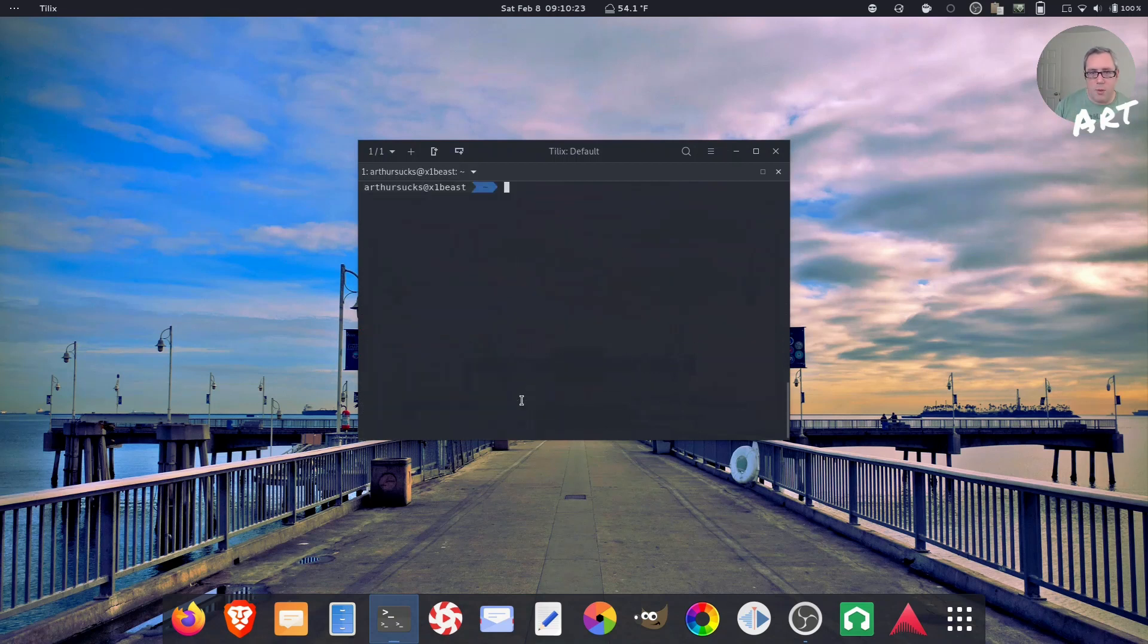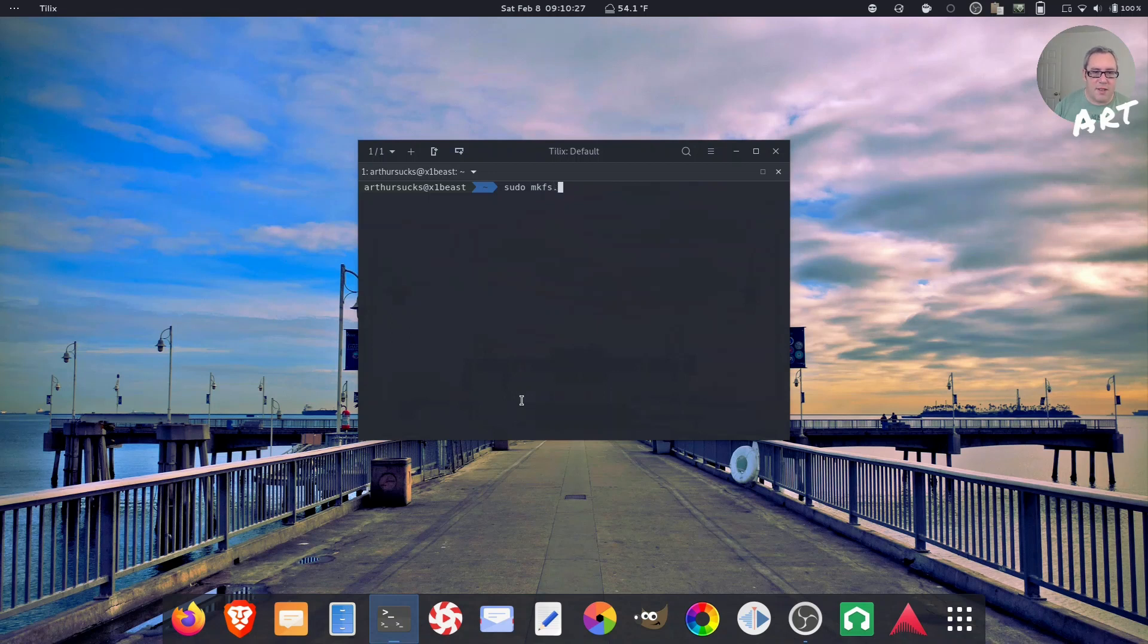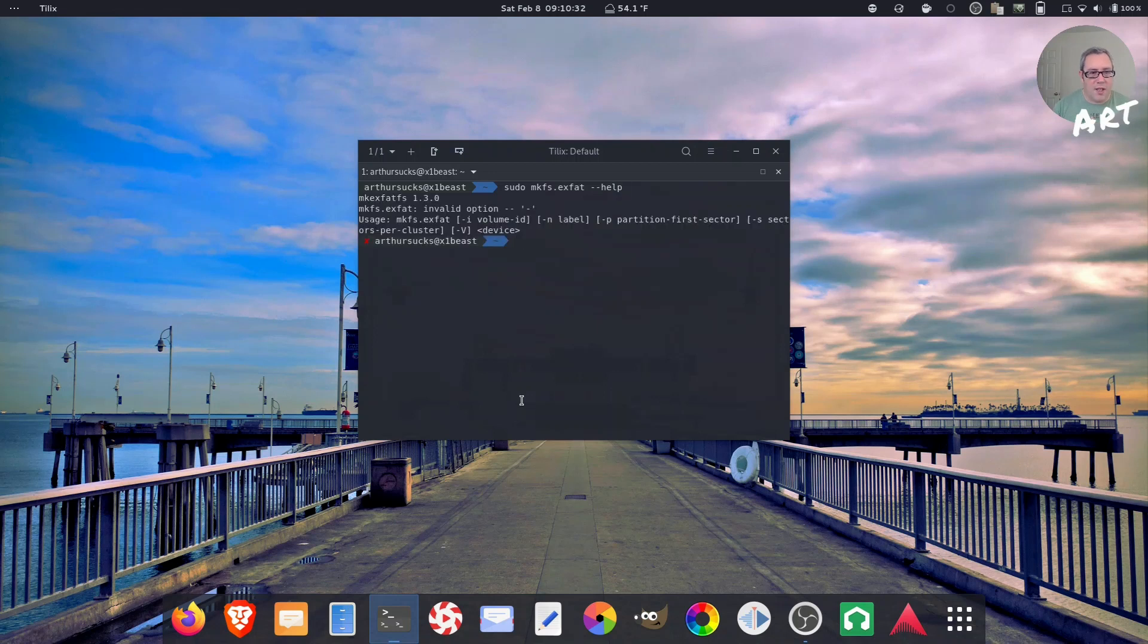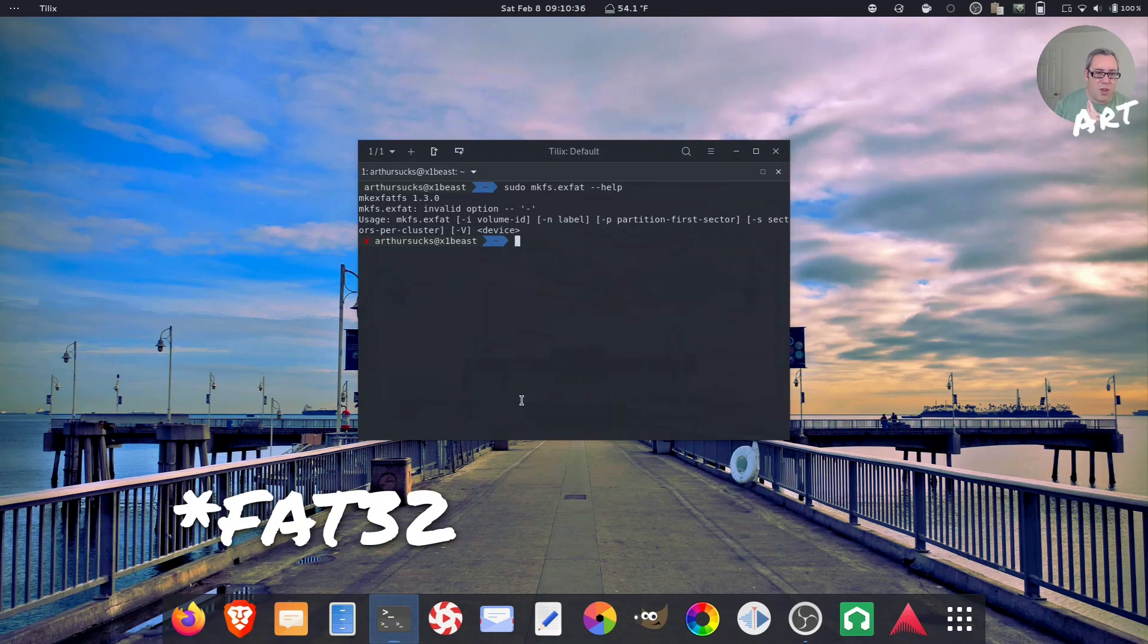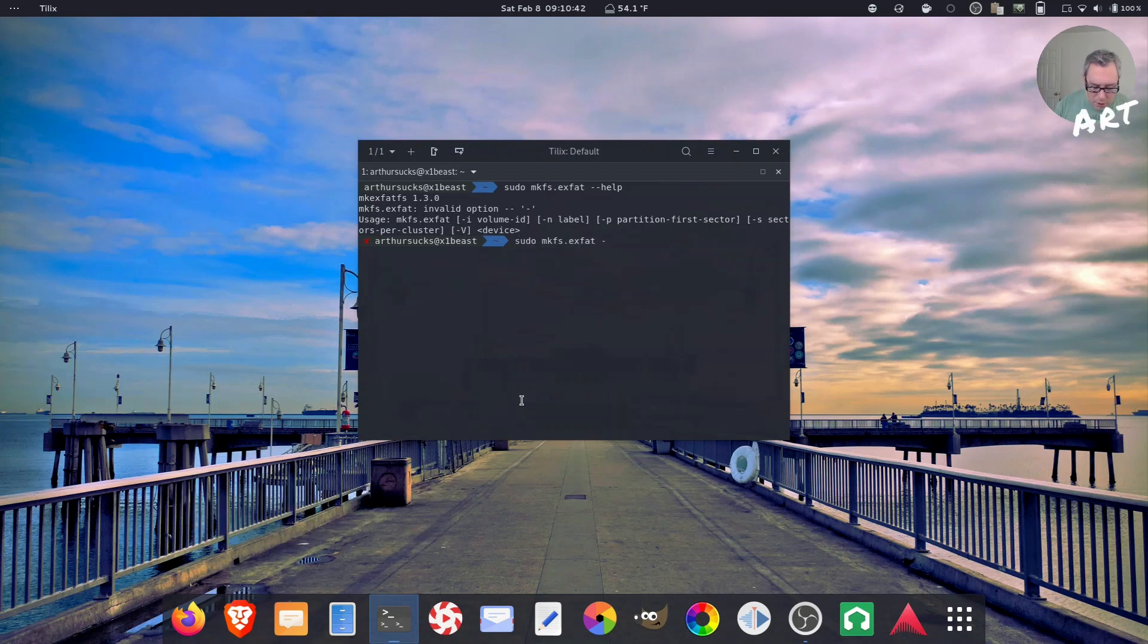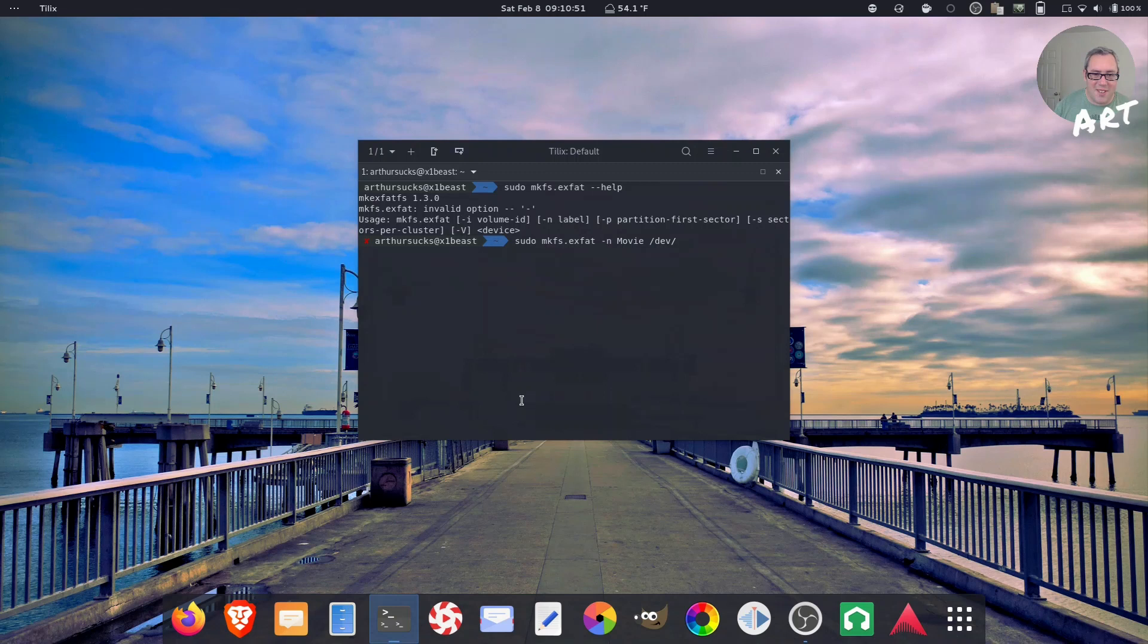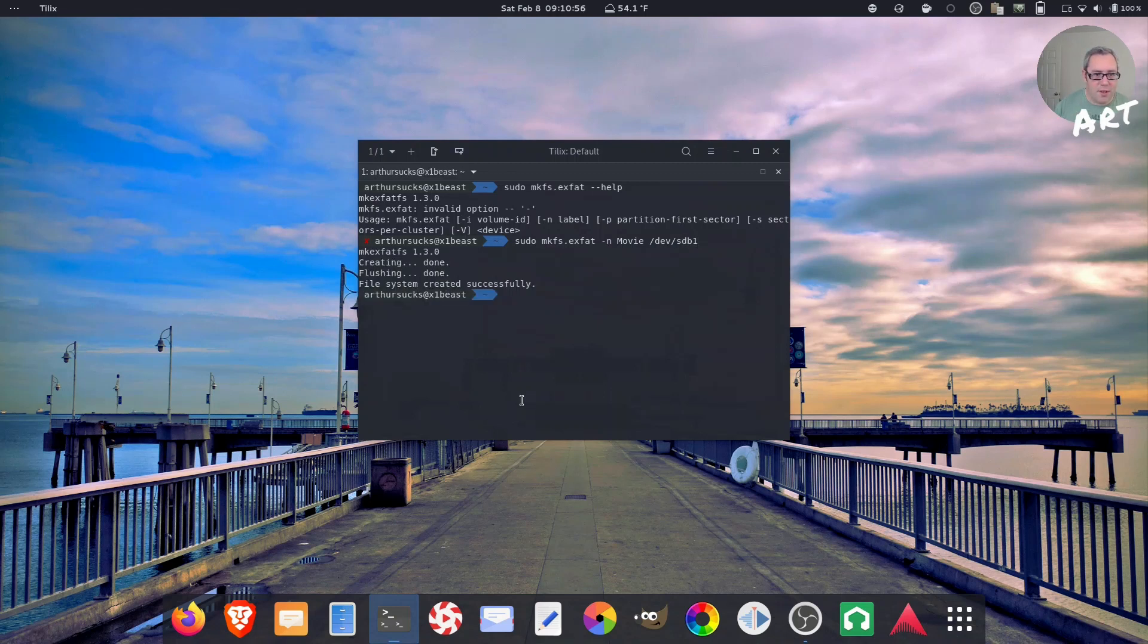But now we need to format it. sudo mkfs.xfat. Let's look at the quick little guide here. There's not much here. It's a lot faster than using NTFS or Win32, but it has all the features we want. We definitely want to label it. So I'm going to label it movie. Just point to the device. sdb1. The first partition. Done. That's how fast it works.